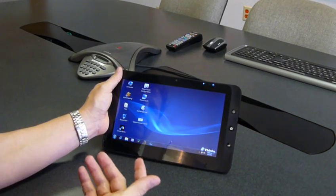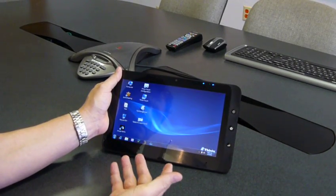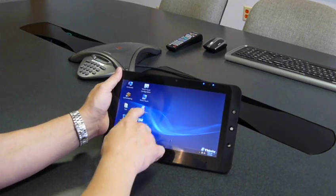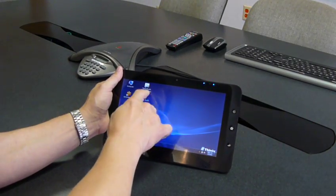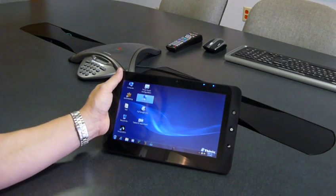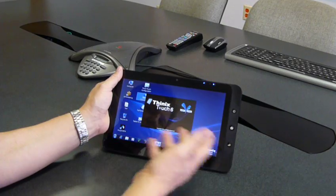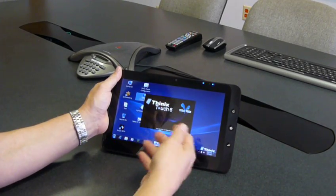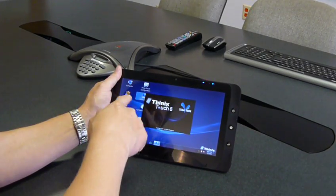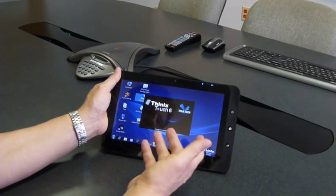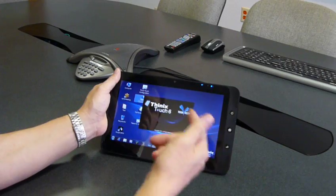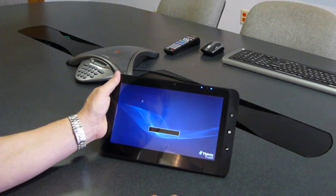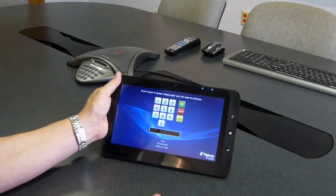So we have our Thinix Touch application and we can run Thinix Touch. We've applied what we call visual customizations to this computer that change it from double click to single click so we can open up applications with a single touch there.